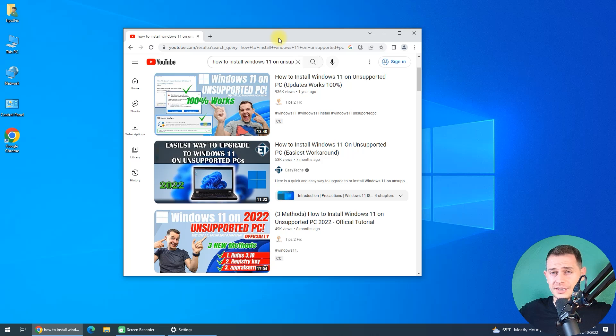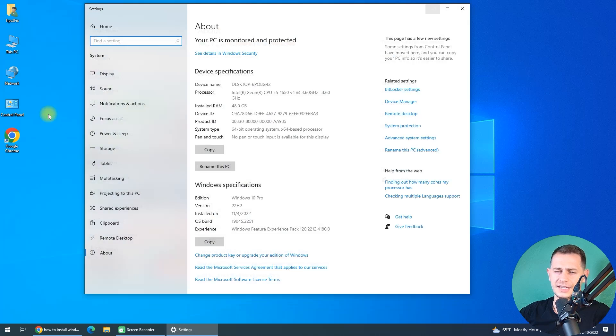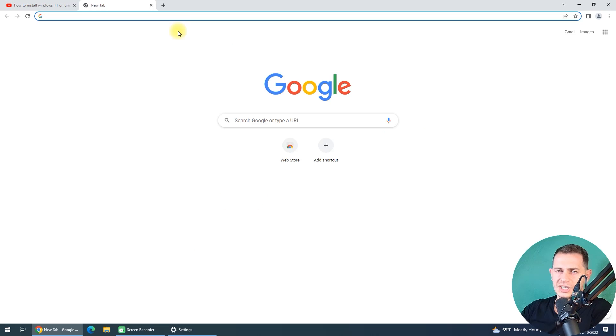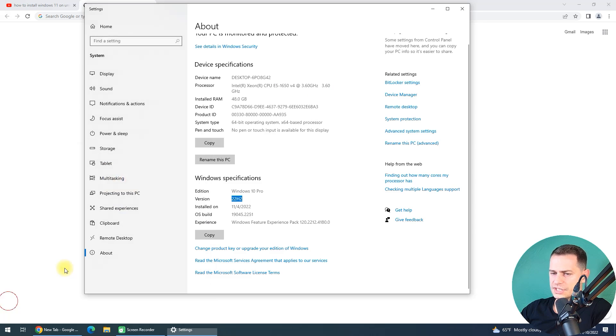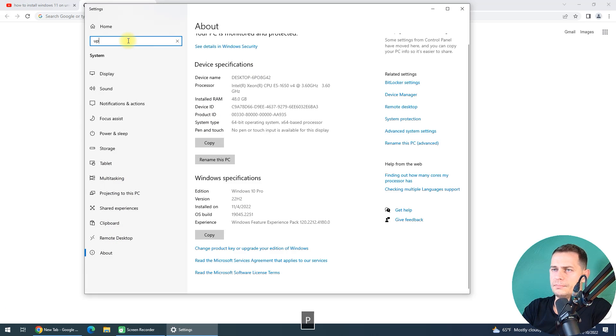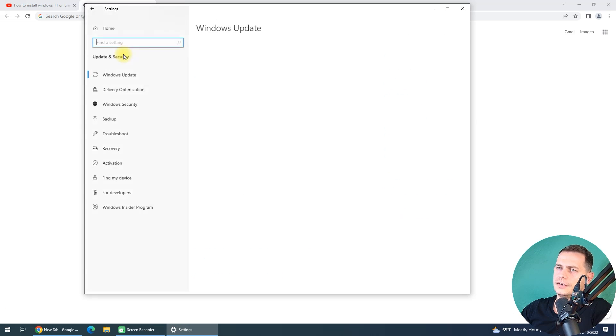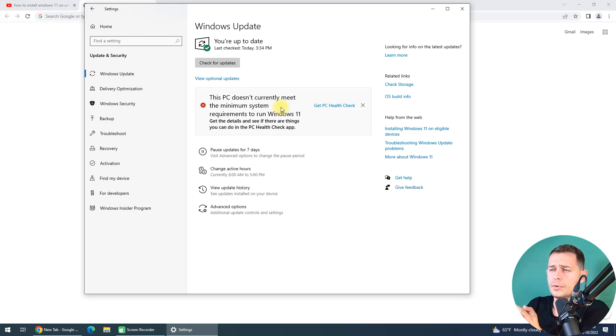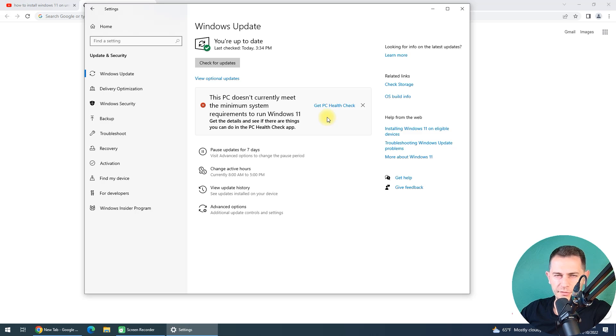First of all, I will show you that I'm running on Windows 10 22H2. Let me show you that my computer does not support Windows 11. Go here on Settings and then search for Update. Check for Update here. This PC doesn't currently meet the minimum system requirements, so we will bypass all of this.